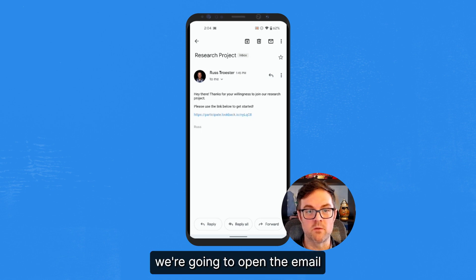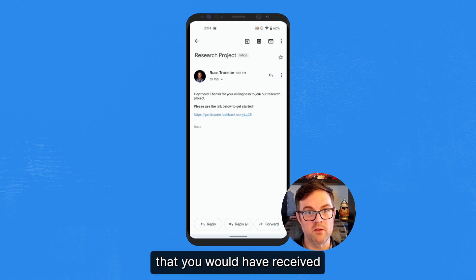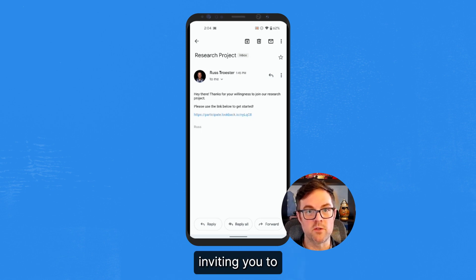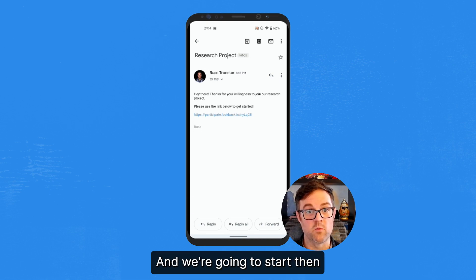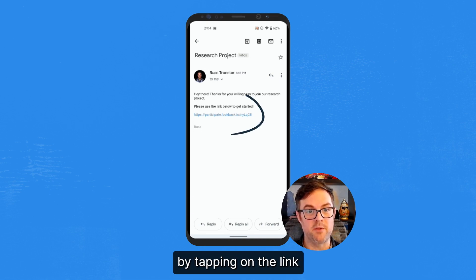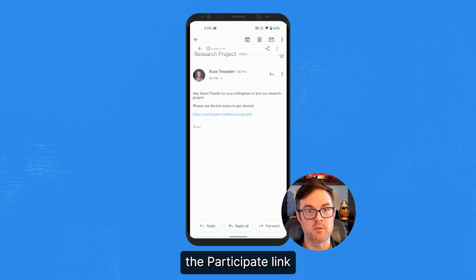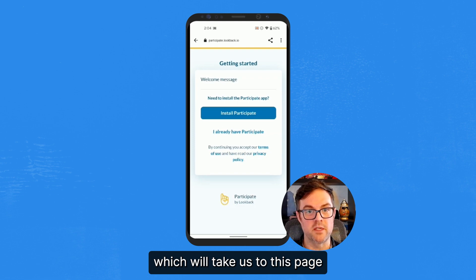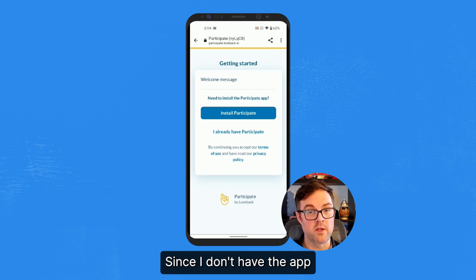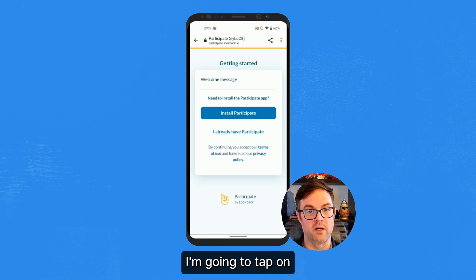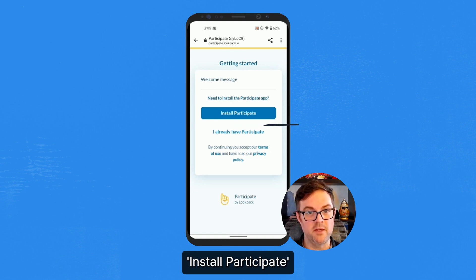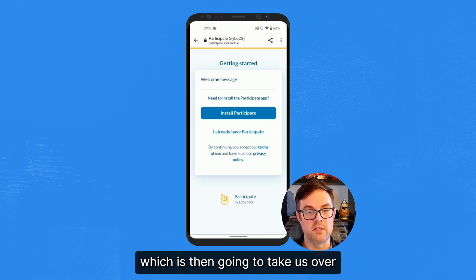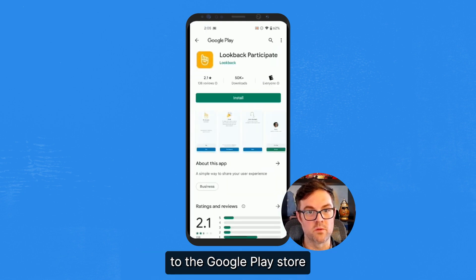So to get started, we're going to open the email that you would have received inviting you to participate in the study. And we're going to start by tapping on the Participate link, which will take us to this page. Since I don't have the app installed at this point, I'm going to tap on Install Participate, which will take us over to the Google Play Store.